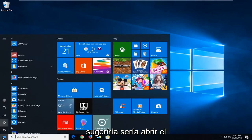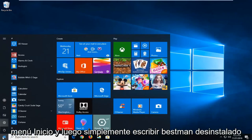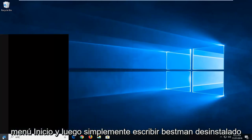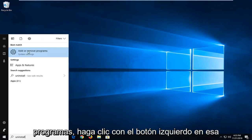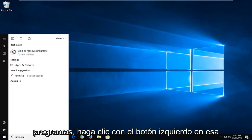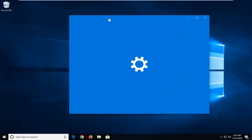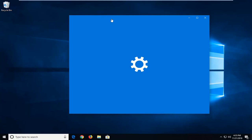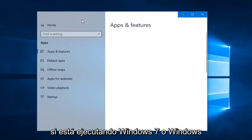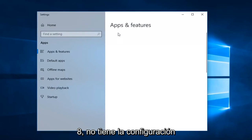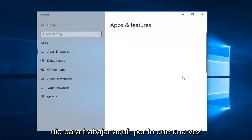The first thing I would suggest would be to open up the Start menu and then just type in 'uninstall.' The best match to come back to is Add or Remove Programs — left click on that one time. You can also go through the Control Panel if you're running Windows 7 or Windows 8, since you don't have the Settings UI to work with there.